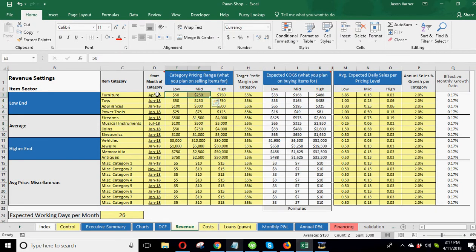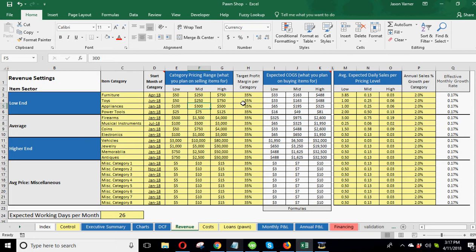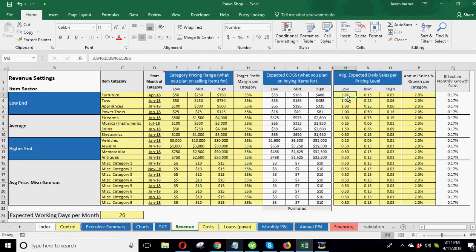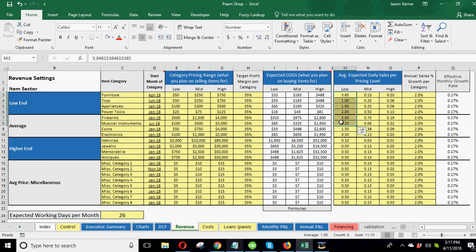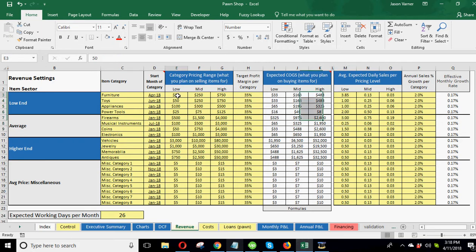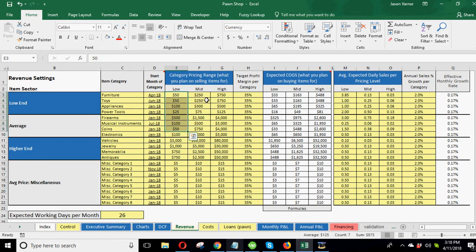Then this is your target profit margin on the products. I just put it at 35%. You can put it at 50%, whatever makes sense for you. And based on this margin target, it's going to tell you how much you need to be buying this stuff for. So this is your cost. So if I want to make a 35% margin on furniture that I consider of high value, I need to be paying $488 on average for those items and then selling them for $750.